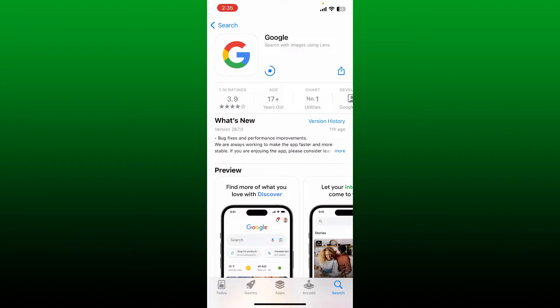Google Lens is an image and text recognition app that uses the Google search to deliver results based on what it sees in photos.